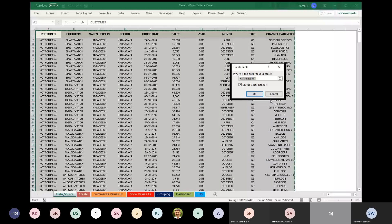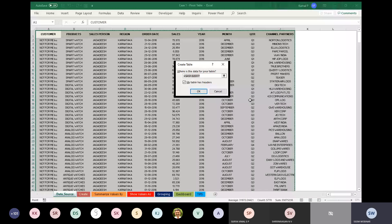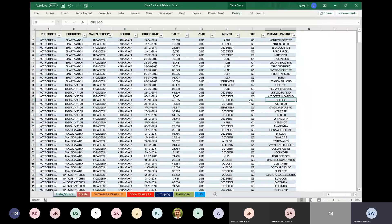You can see on the screen: Create Table. Where is the data for your table? You can see A1 to J577 — this is the range of your data. There is an option: My Table Has Headers. Make sure your table has a header and that it is checked. I am clicking OK.